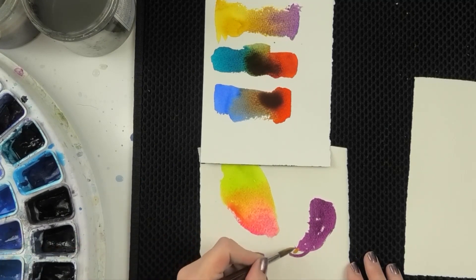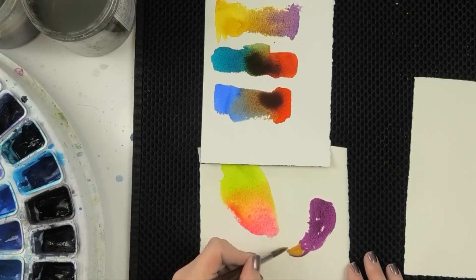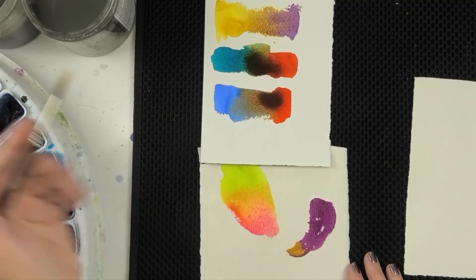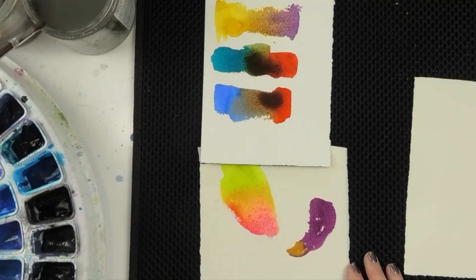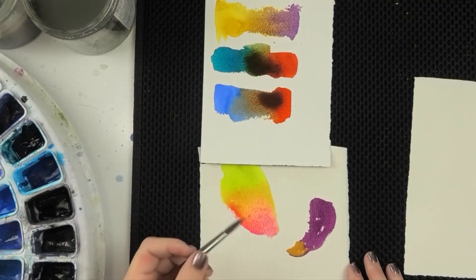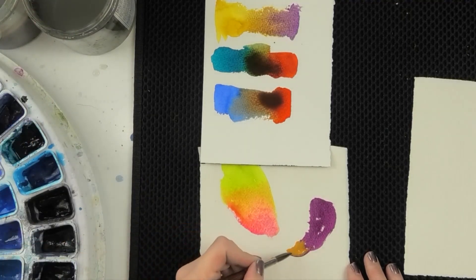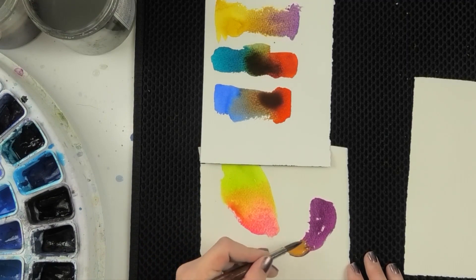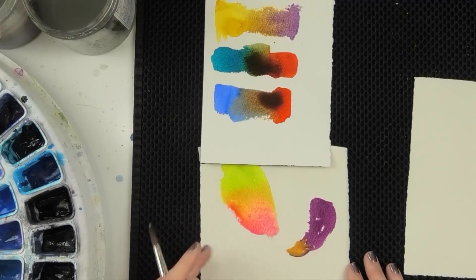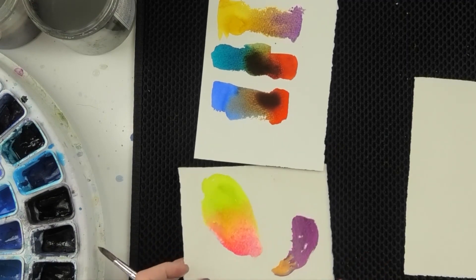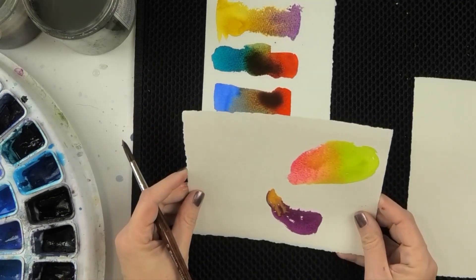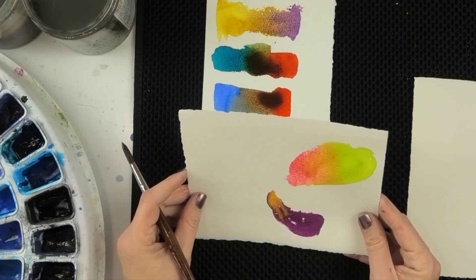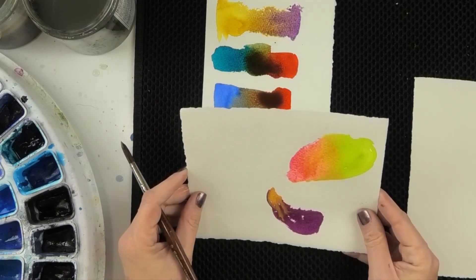It's an opaque yellow, so it's going to bring in that covering power that it has. And so that's going to change our reactions as well, how the colors react to each other. Let it flow.